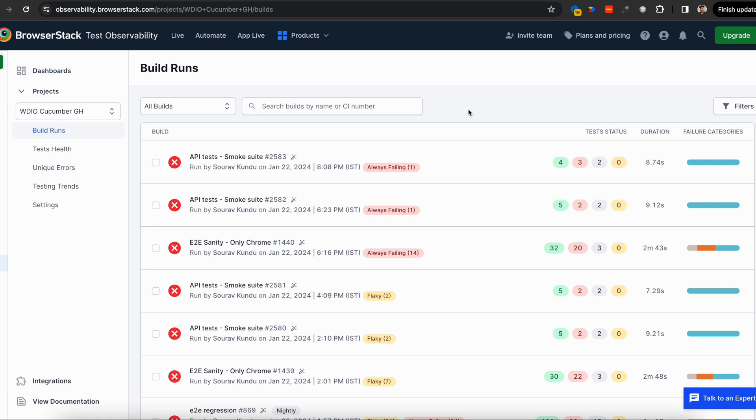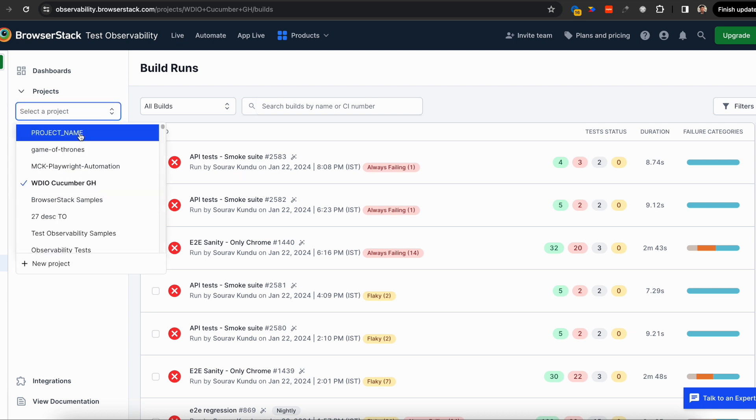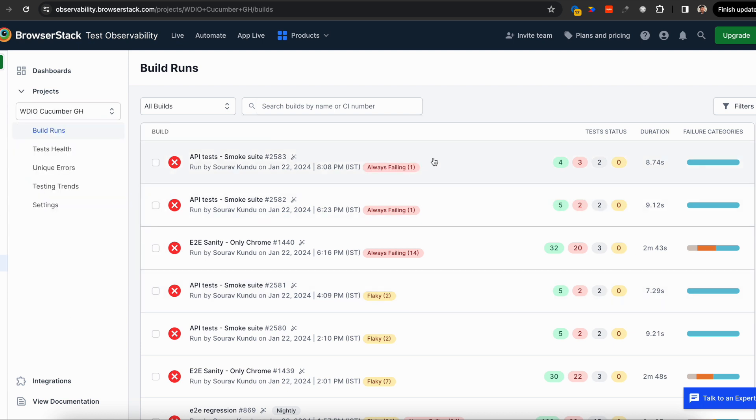Any automation test engineer starting their day would want to know what happened with last night's regression, smoke, or sanity builds. This is where they'll find all their builds for each project. Every kind of project within your company, running any kind of test, everything shows up here. Doesn't matter where your tests are running—on BrowserStack platform or anywhere else—all of it comes to Test Observability.